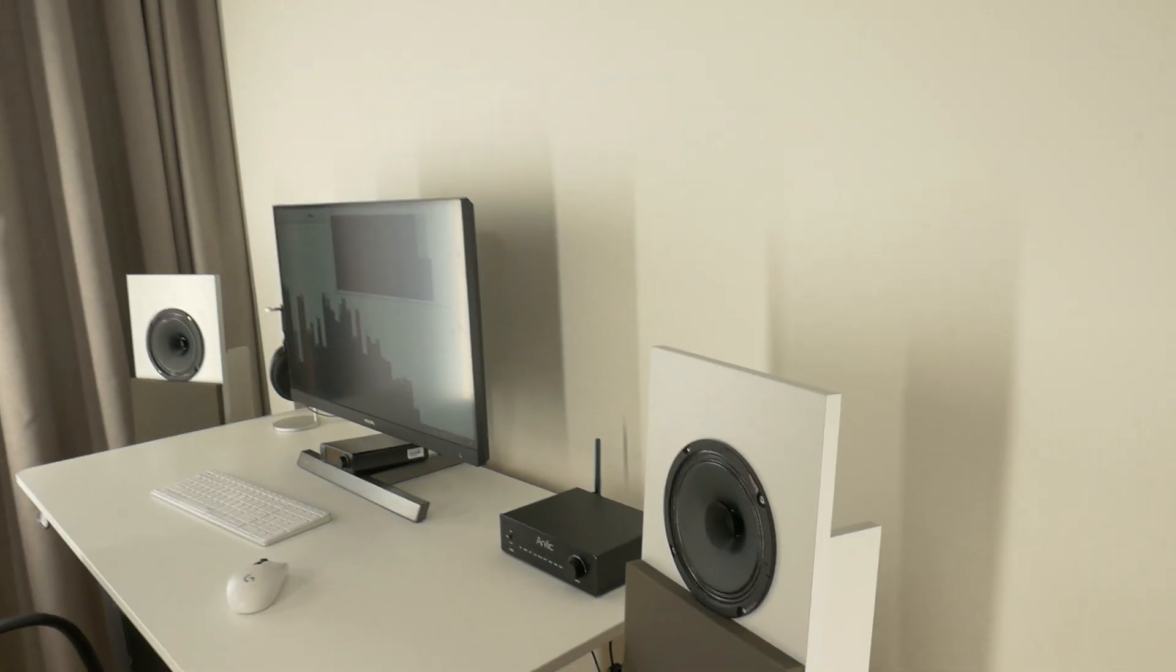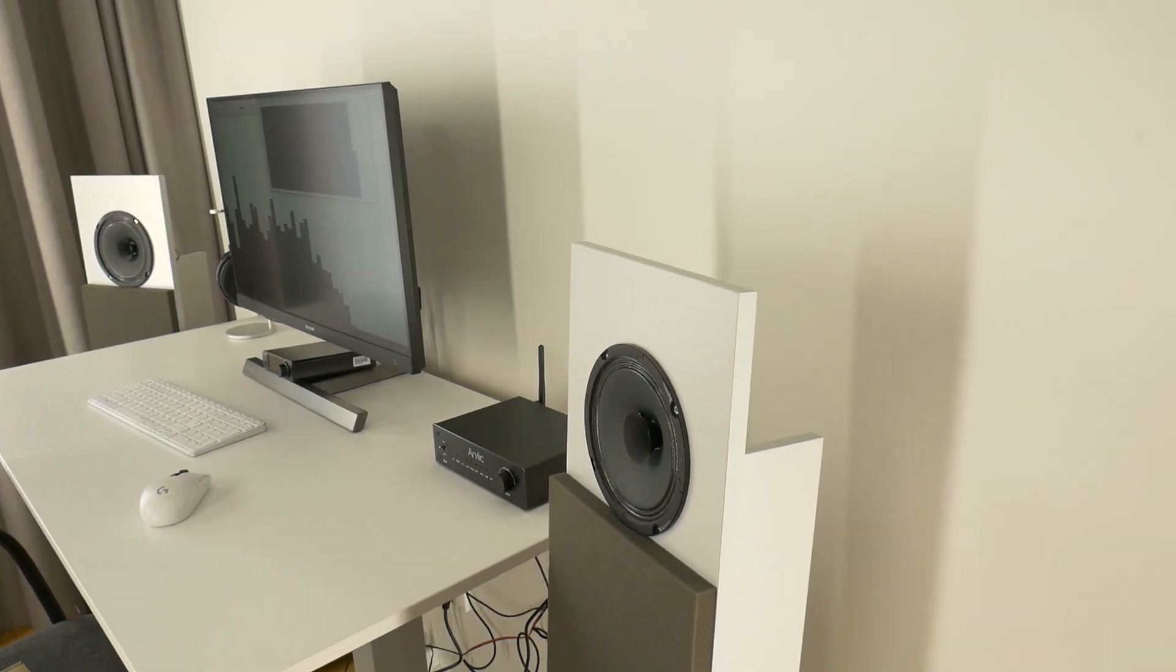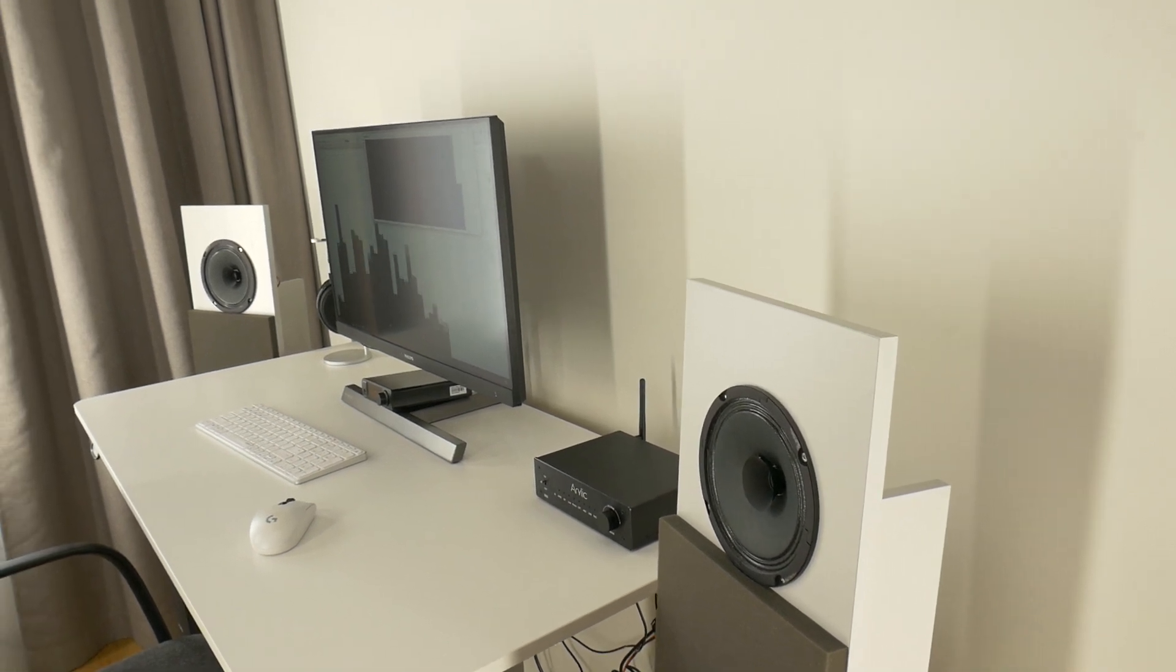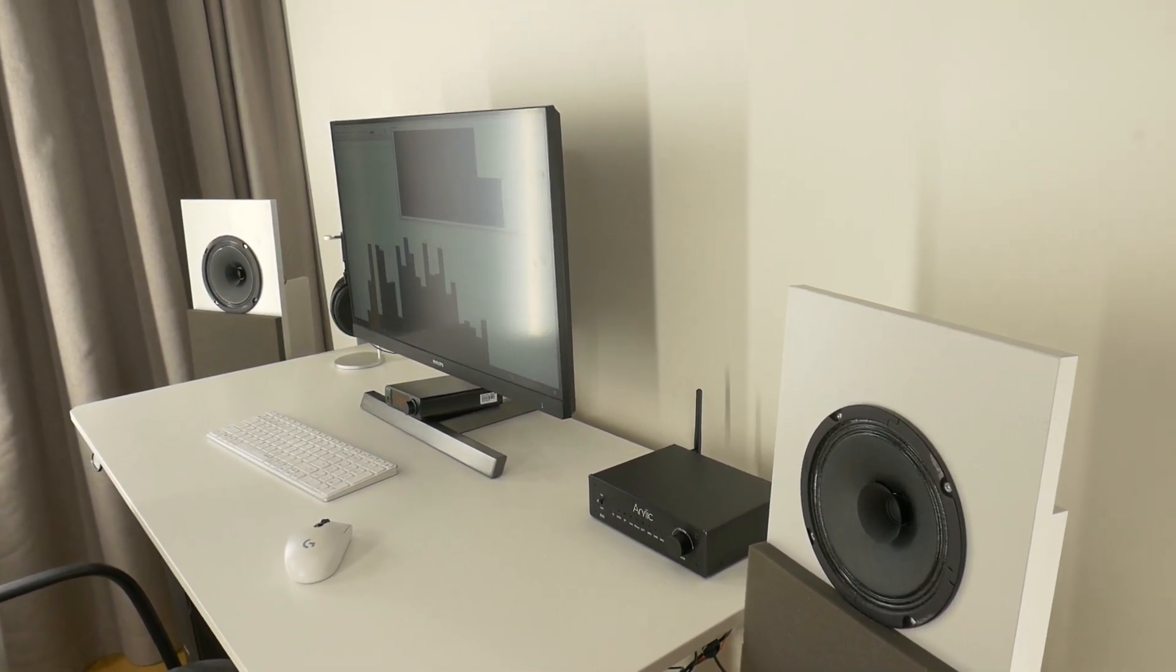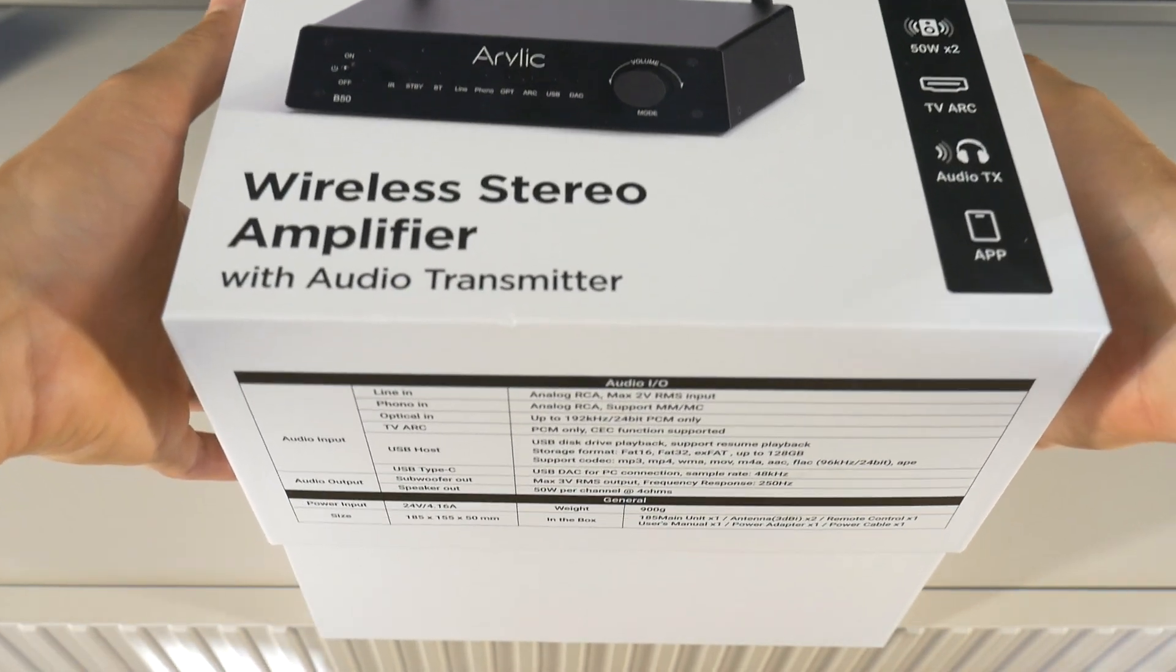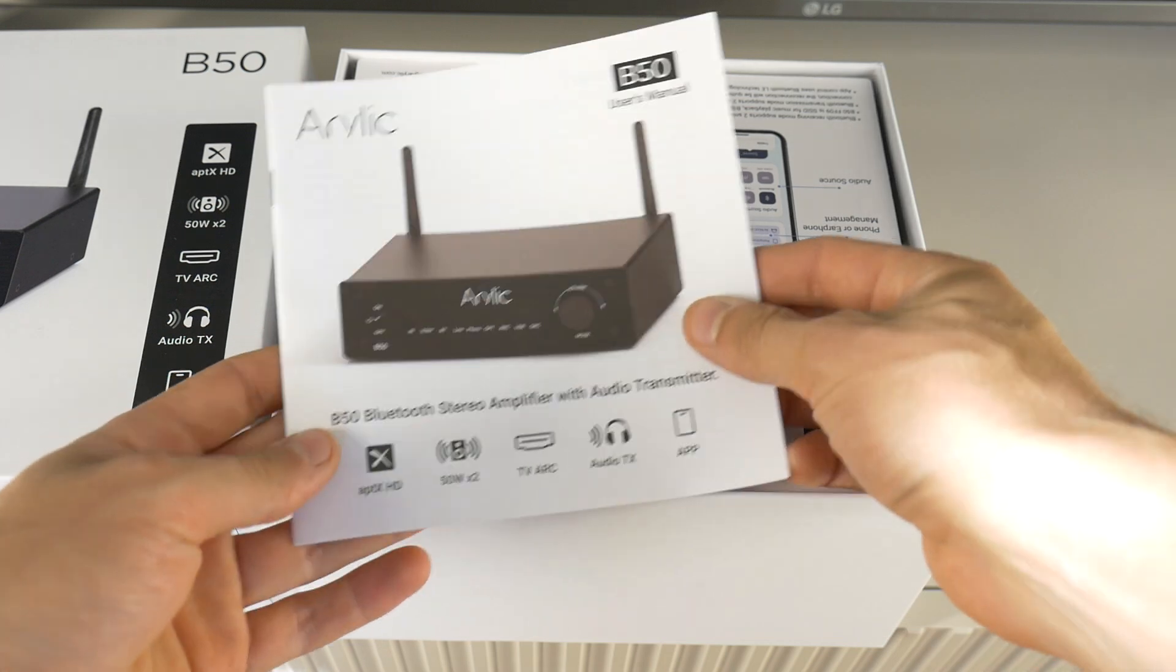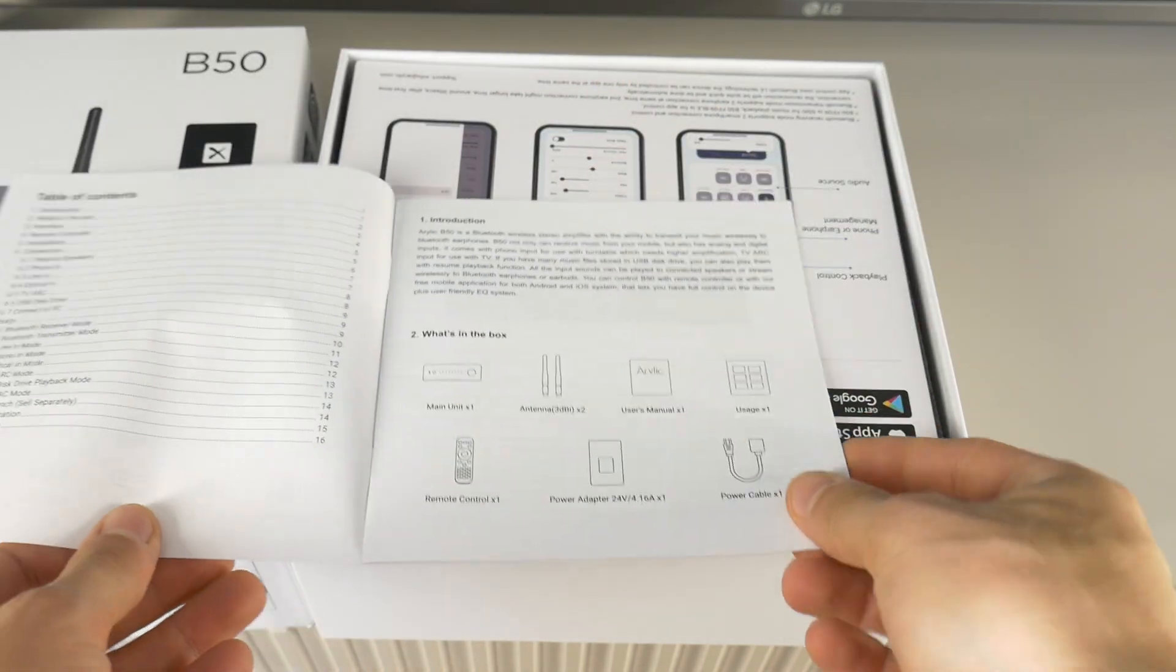The biggest bonus is the USB connection to your computer. You don't need to buy an extra DAC, as it is already built into this amplifier. Also the sub-out is a good bonus. Of course, you can't forget the Bluetooth aptX HD or HDMI ARC bonuses.